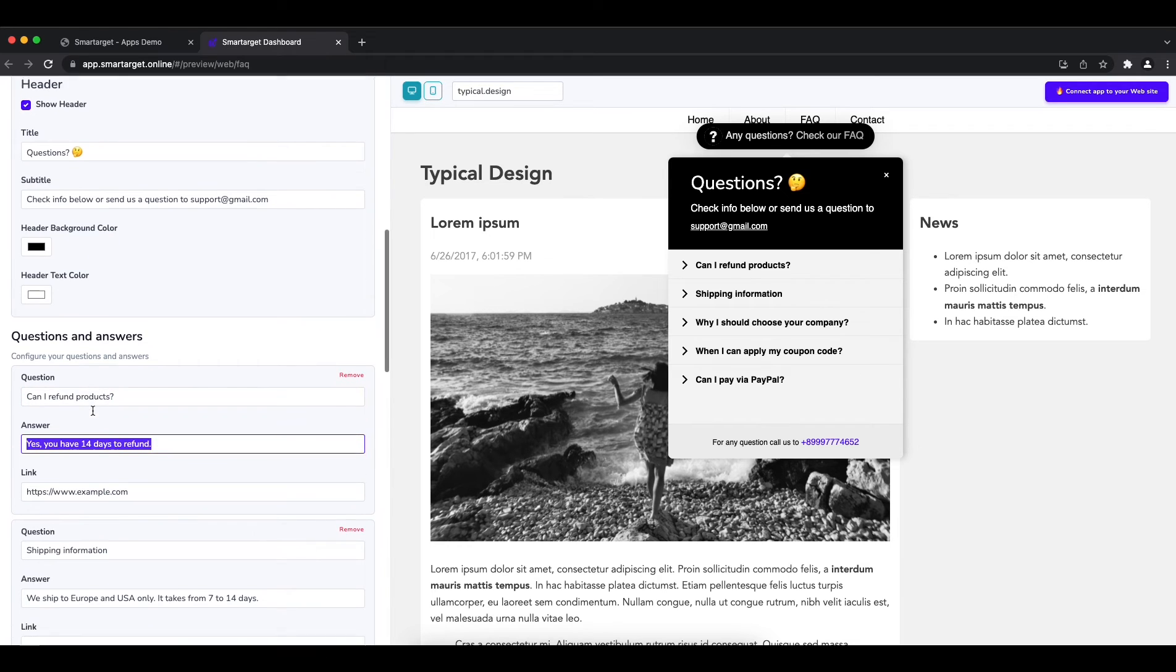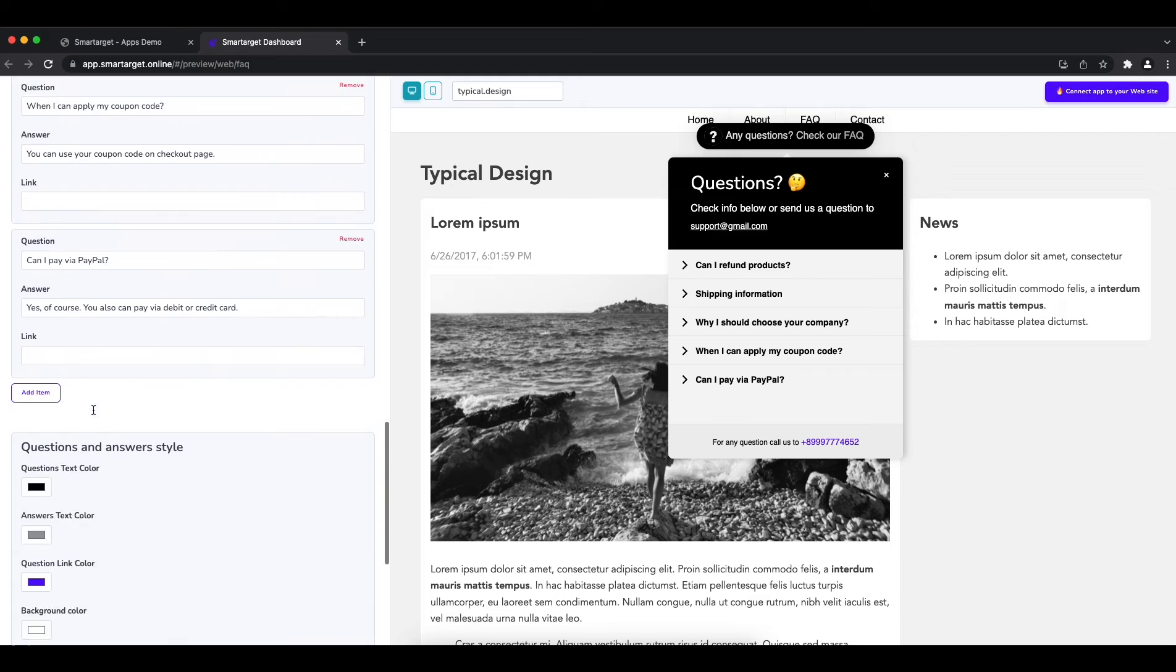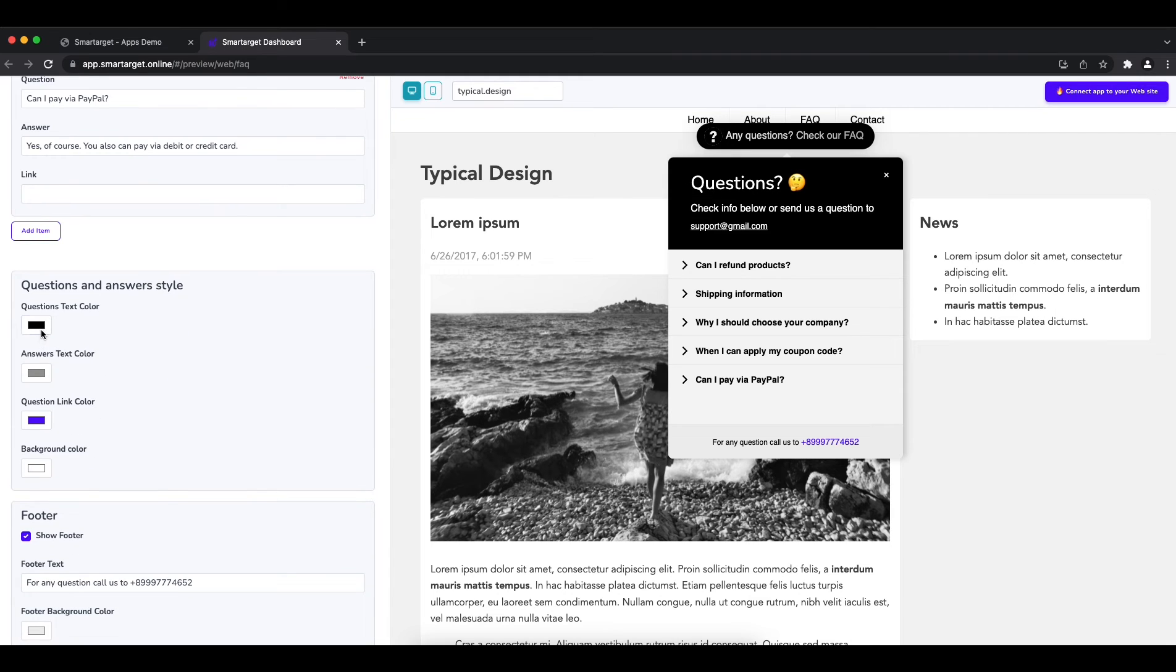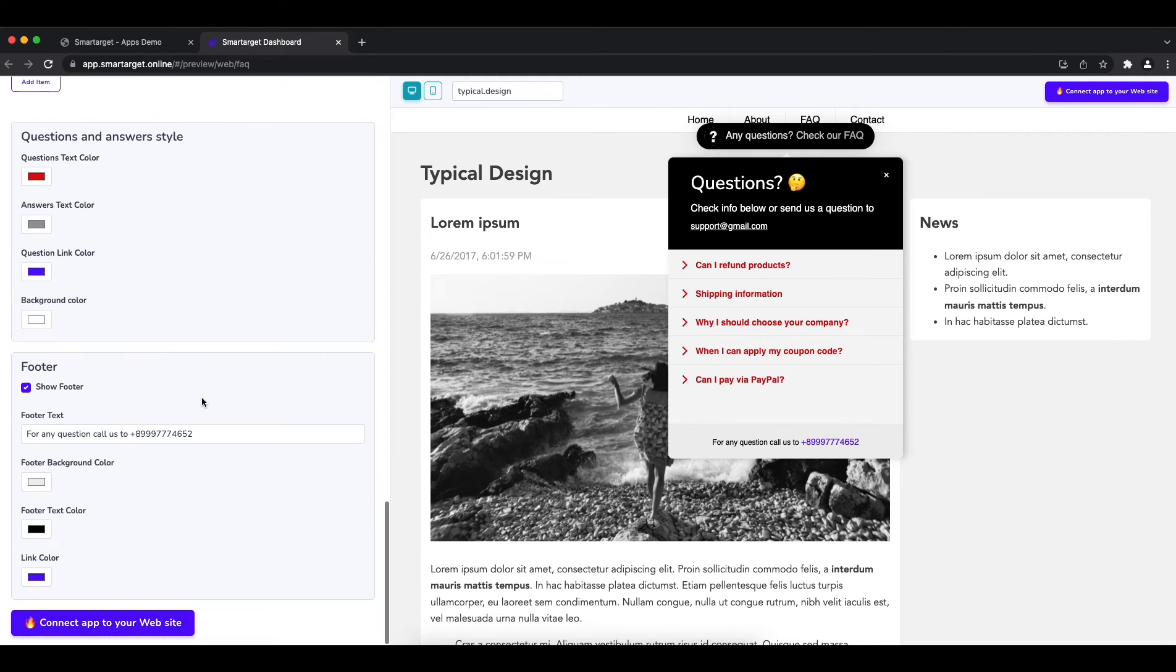Once you finish, you can also pick the colors of the questions and answers to make sure it fits to your website style.